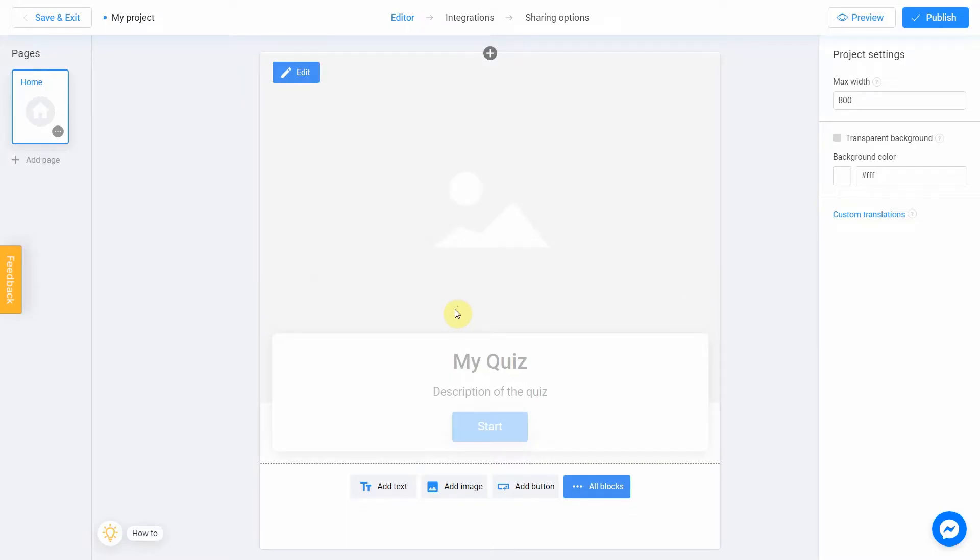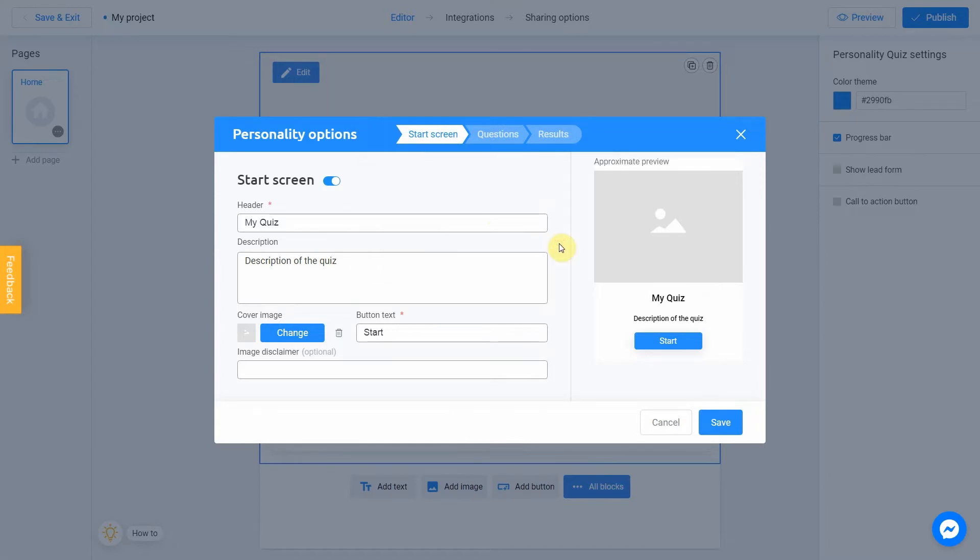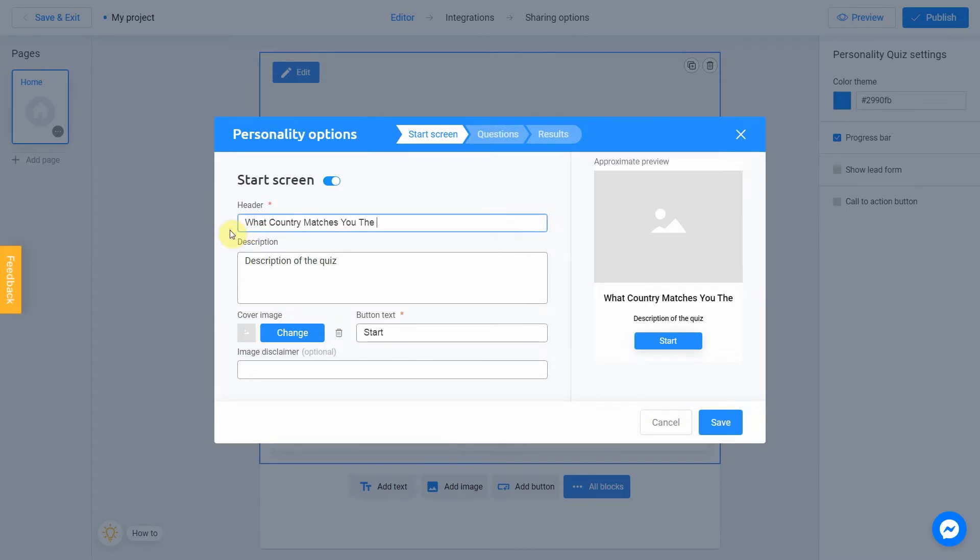So now we can start to set our quiz. Click Edit to get started. You will see a start screen page. So let's make a really simple personality quiz. I fill a header with What country matches you the best?